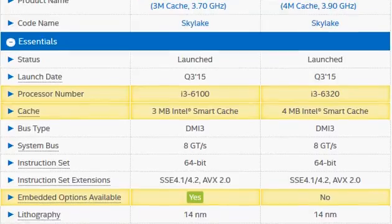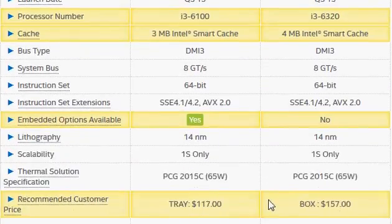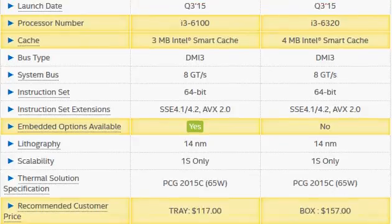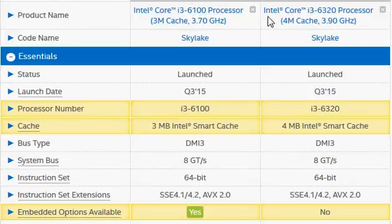That performance gain comes at a price difference of $40, which is roughly 30-35% more. Given that the performance improvement is only slight and the price difference is substantial, you actually get more value with the i3-6100, provided you are not doing something like programming, compiling a lot of programs, and things like that.